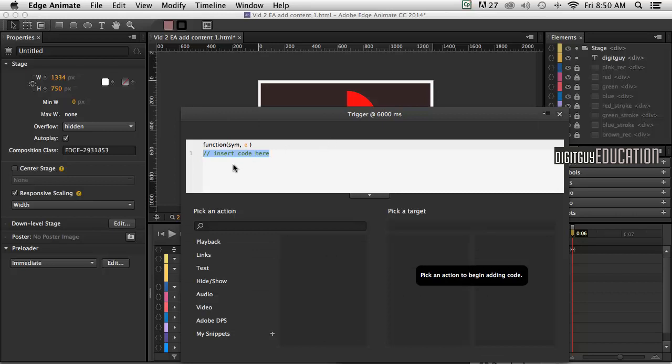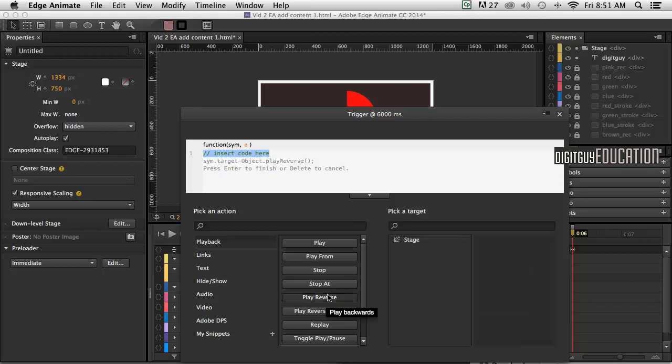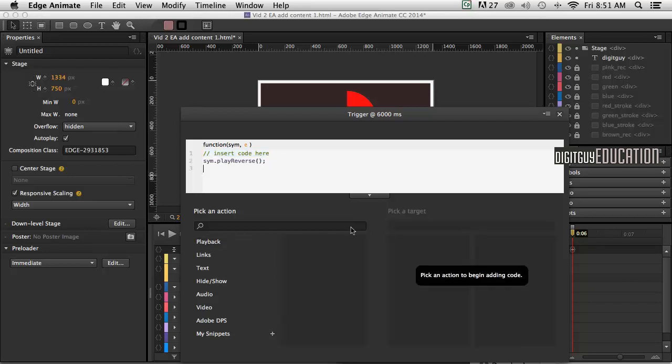And it's asking me to insert some code here. Now I could type that in if I knew what to say, but what I want to do is go to my playback option down here. I want it to play reverse. So in other words, when it gets to 6 seconds, I want it to play backwards. So if I click on play reverse and then double click on the stage,